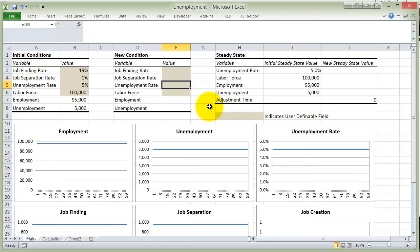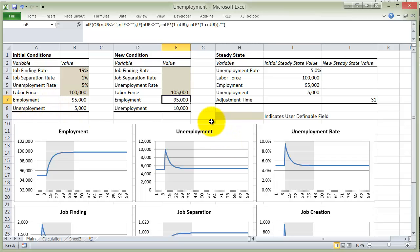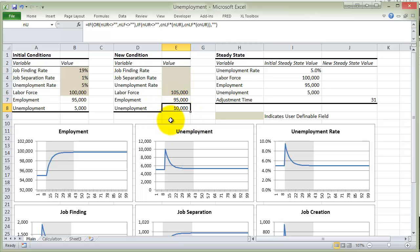What if instead of a change in the unemployment rate, we had a change in the labor force? Let's say the labor force increases by 5,000 people — it goes from 100,000 to 105,000. In that case, these new entrants don't immediately start out as employed; they actually start out as unemployed. Think of it like this: you just graduated from college, you're now in the labor force but you haven't found a job yet — there's some search time. Unemployment has increased by 5,000 people temporarily. Notice there's no new steady state, because steady state is determined by the finding rate and the job separation rate. We don't have a new steady state unemployment rate — we will have a new steady state level of employment and unemployment, but that'll just be 105,000 times 5% for unemployment.